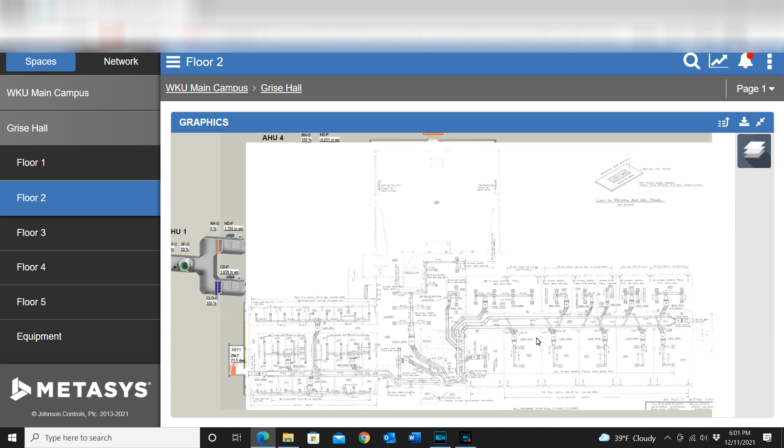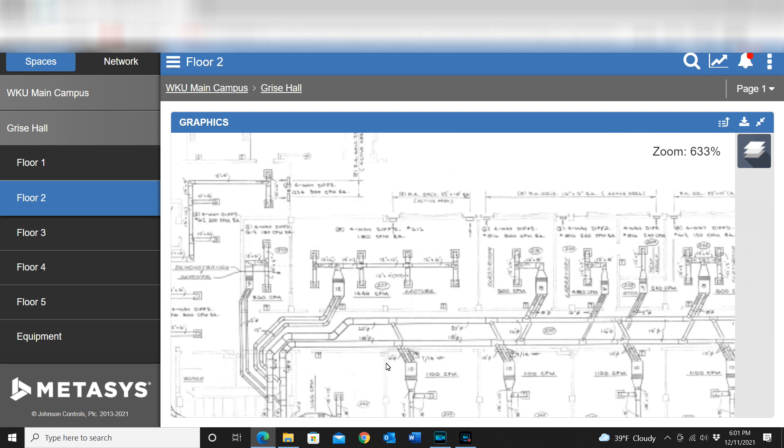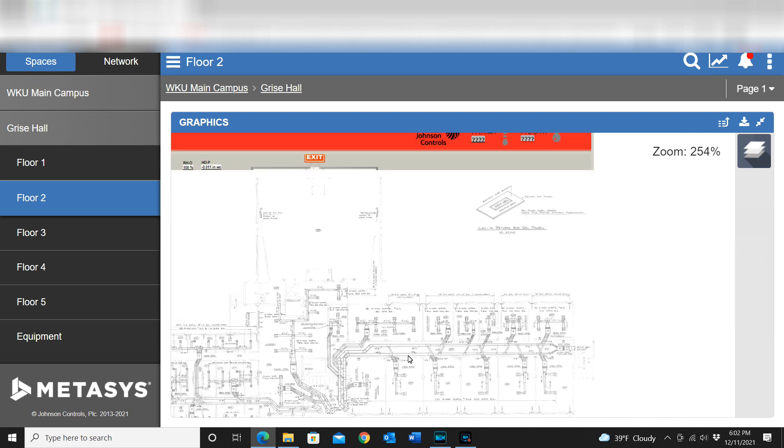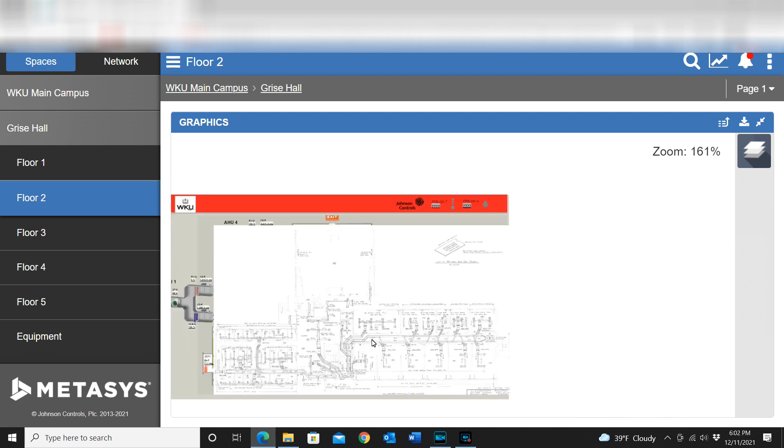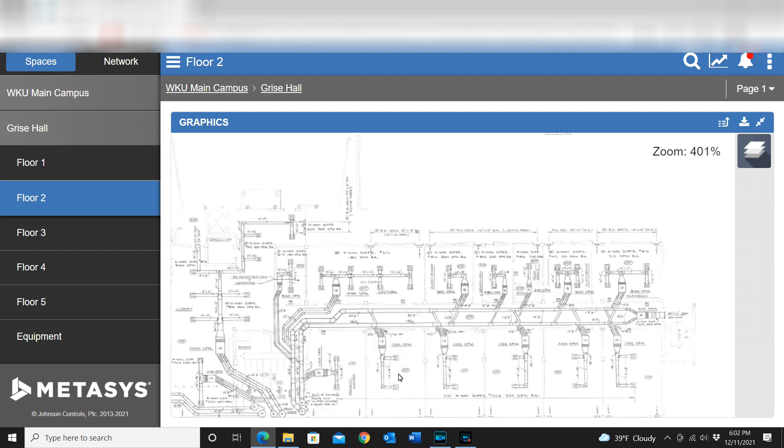You can see the floor plan previously and now I have got the drawings overlaid. That way I can kind of see the ductwork, I can see VAV locations and that sort of thing. It can be a very good addition to your system just as a time saver.